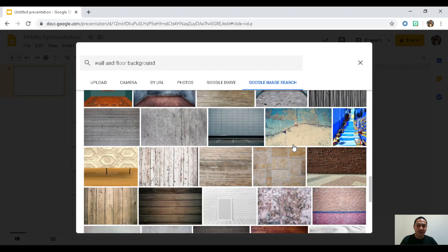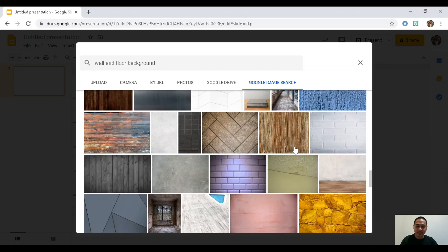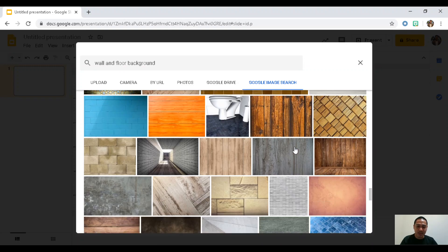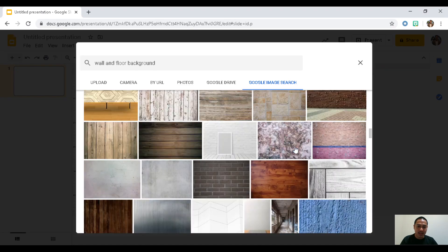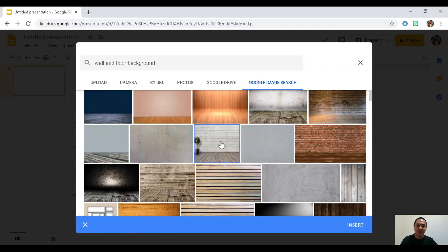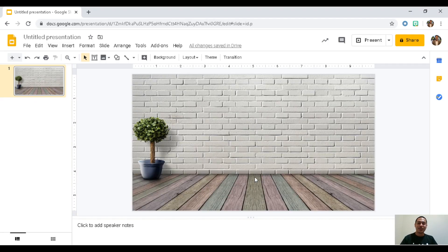You'll get so many templates and pictures to choose from, whatever background you want to use. Let's choose one — for example, I'll choose this one. Click on the picture, click 'Insert,' then 'Done,' and there you go — you already have your wall and floor background.